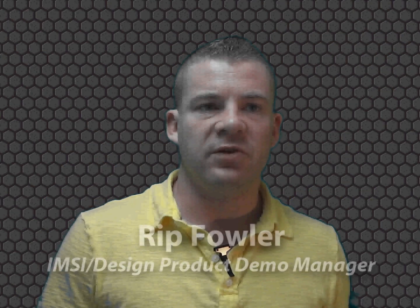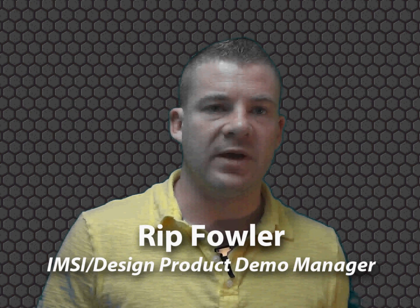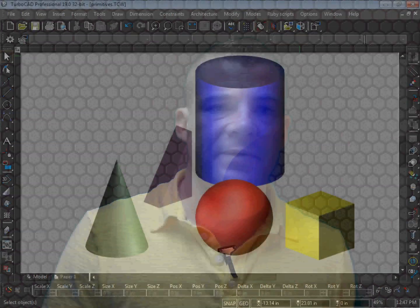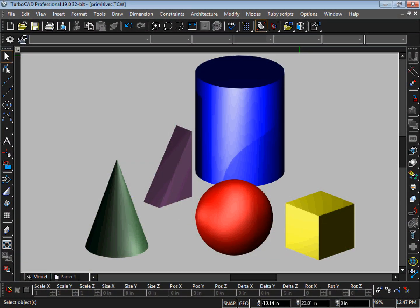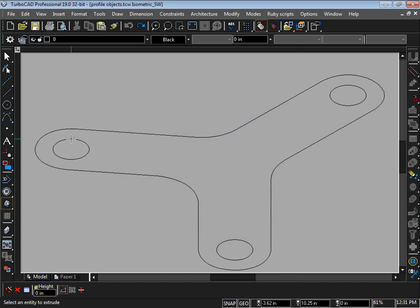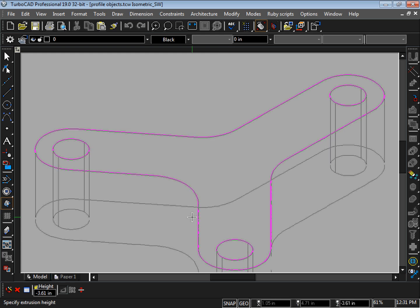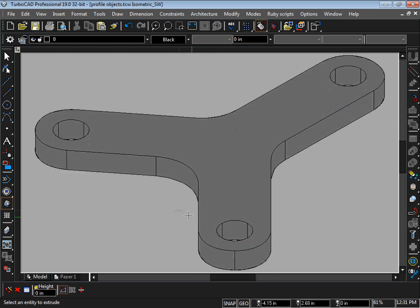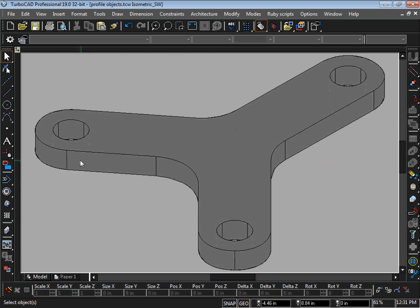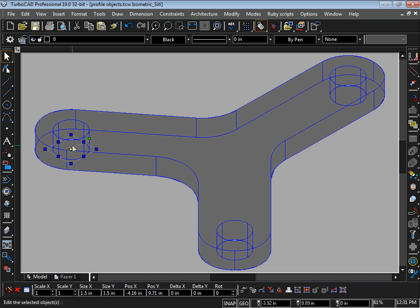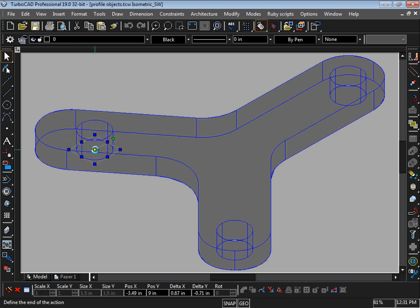3D modeling can be used for both conceptual and precision design. Primitives such as spheres, cubes, and cones can be combined with profile based objects to construct your 3D model. The greatest thing about these profile based objects is that the 3D objects remain associated to the original two-dimensional profile, so changes made to the profile affect the shape of the 3D object.